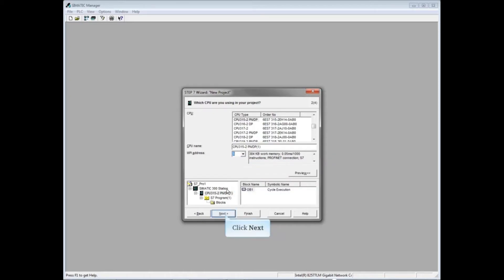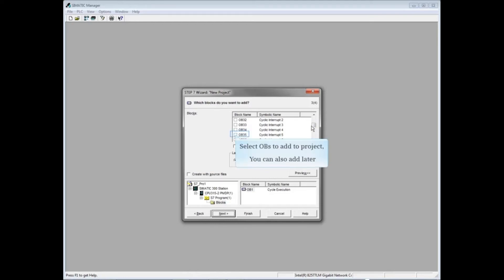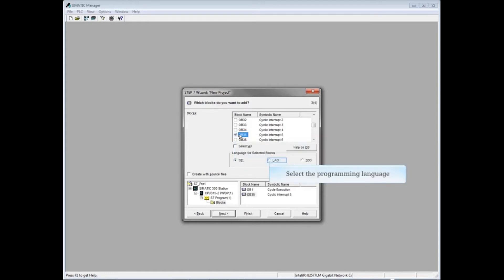Scroll down the blocks column and add any organization blocks that you want to your project. We'll add OB 35, however you can also do this later after the project's been created. Select the programming language. You can easily change this in the program later.